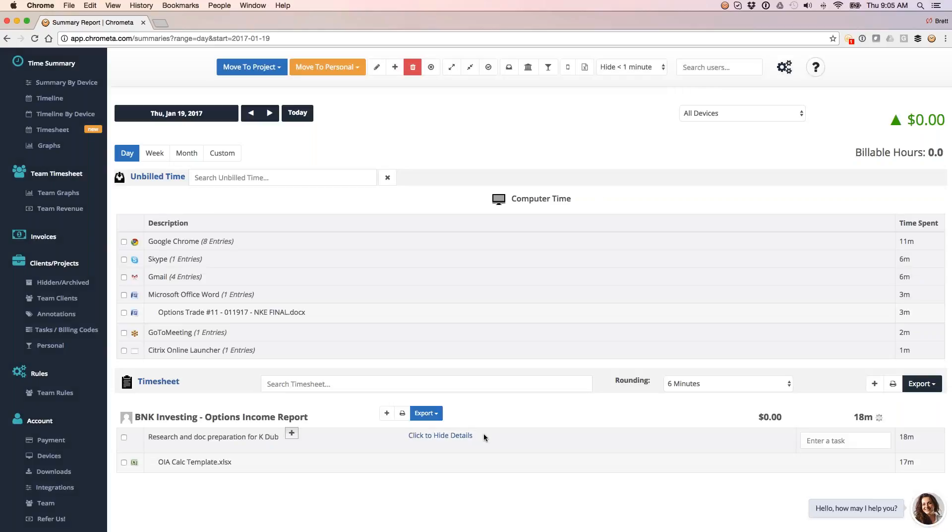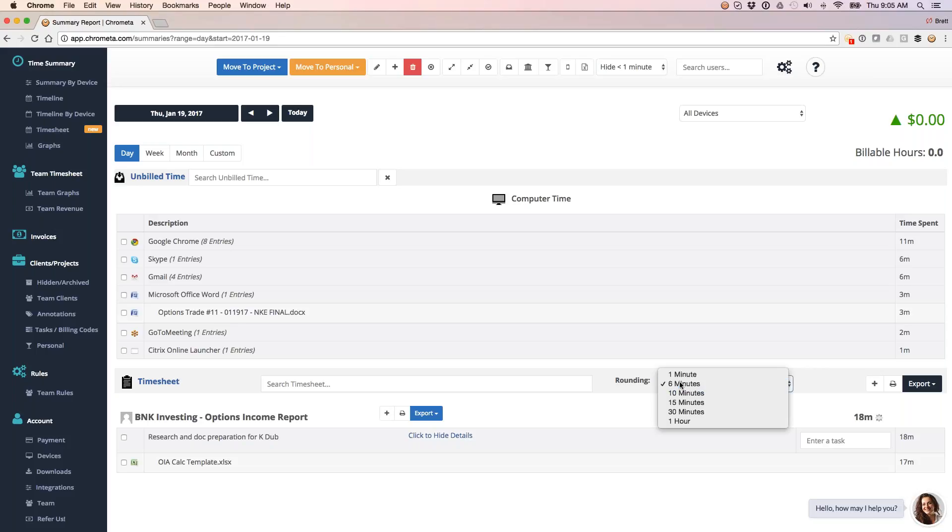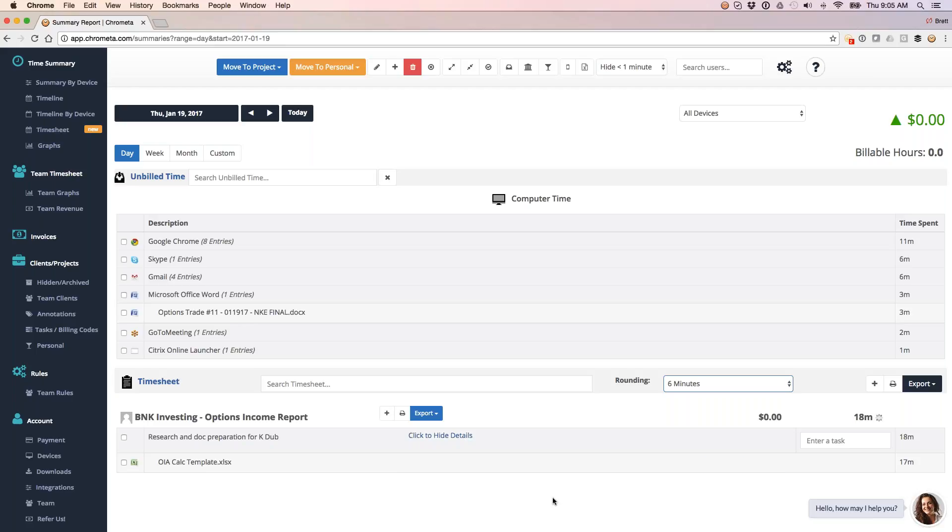So what I'm doing is I'm taking that Excel title, hitting the rounding setting here. You can see I've got six minutes. That is my rounding setting. So I'm popping it up to 18 minutes, and I've got the title of the document here. It's rolling up to 18 minutes, and I've got that represented right here.